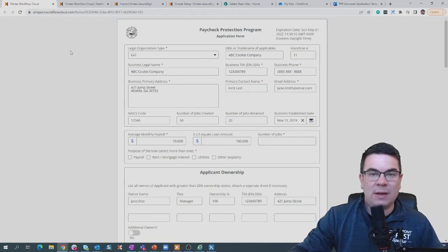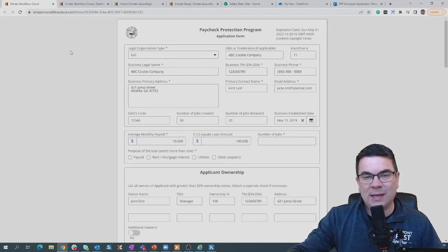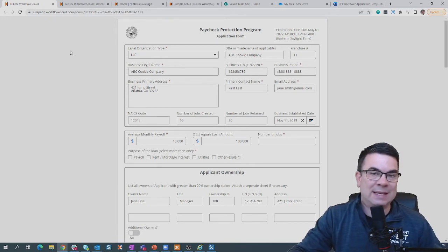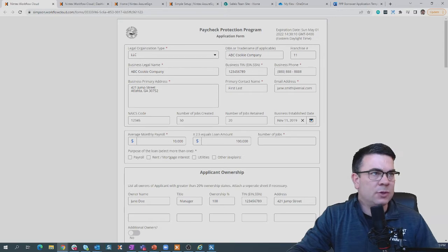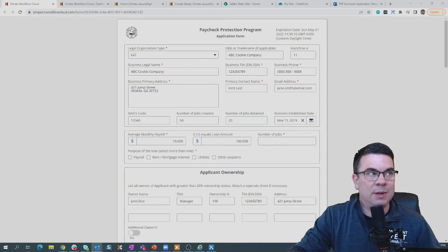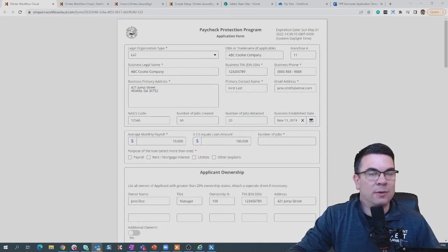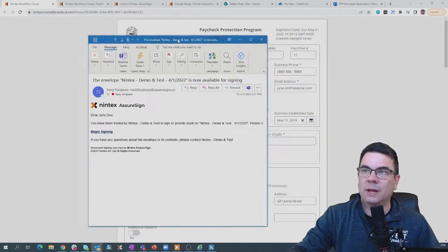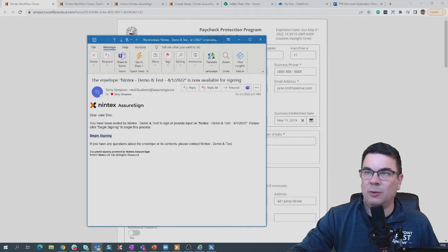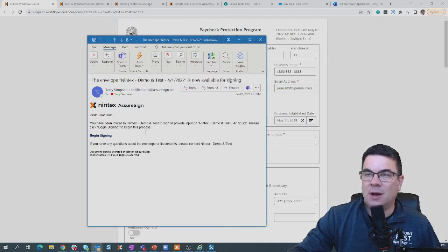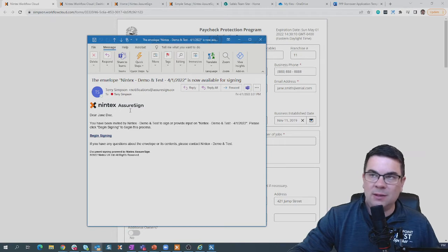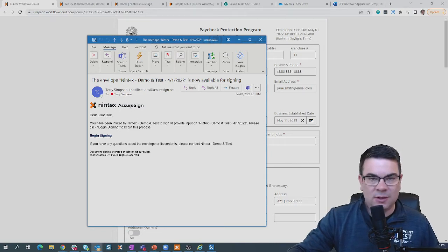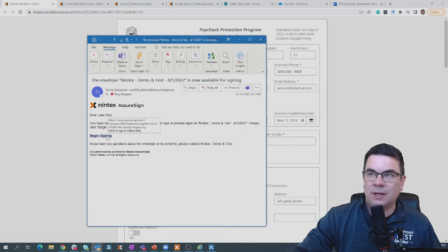So now that the workflow is executed, on the back end, what's going to happen is we're actually going to generate a document and send that document out for signature. You probably heard that ding in the background, which is indicating that we've received an email notification. Let's go ahead and bring that email over on the page. We have a new envelope from Nintex AssureSign, and we're going to be able to sign this document. Now, the messaging, the branding, the logo that you see in this email, you can configure that to be your own. But we're going to go ahead and begin the signature experience.